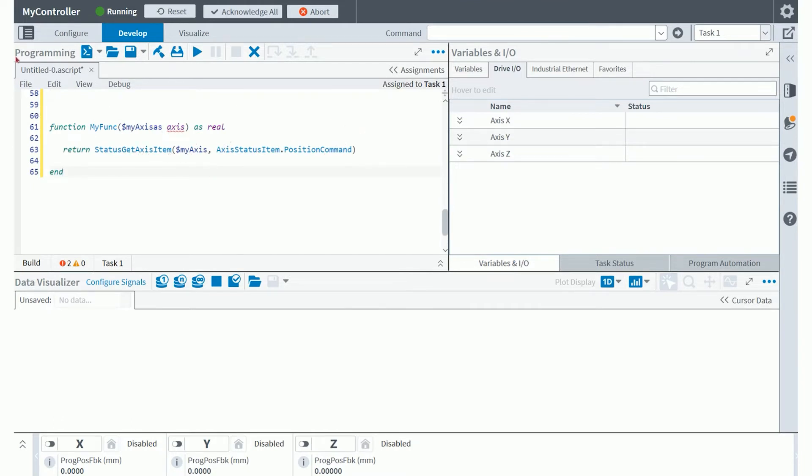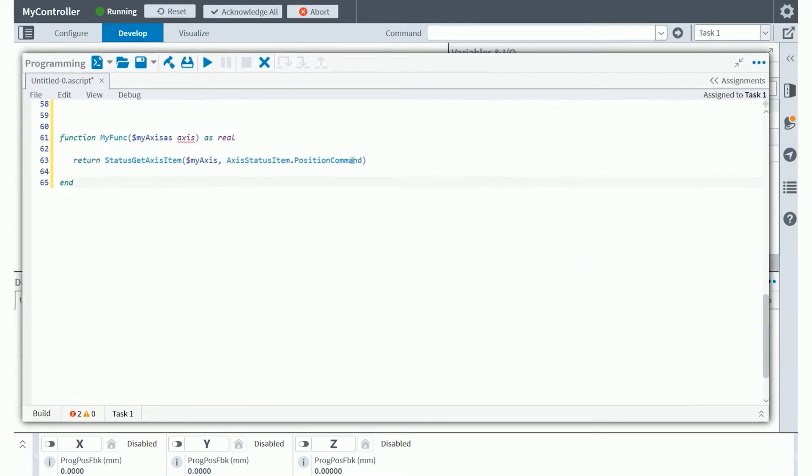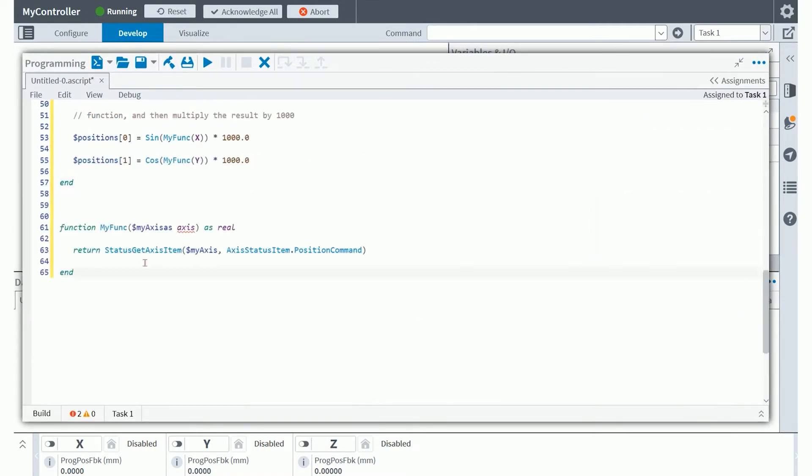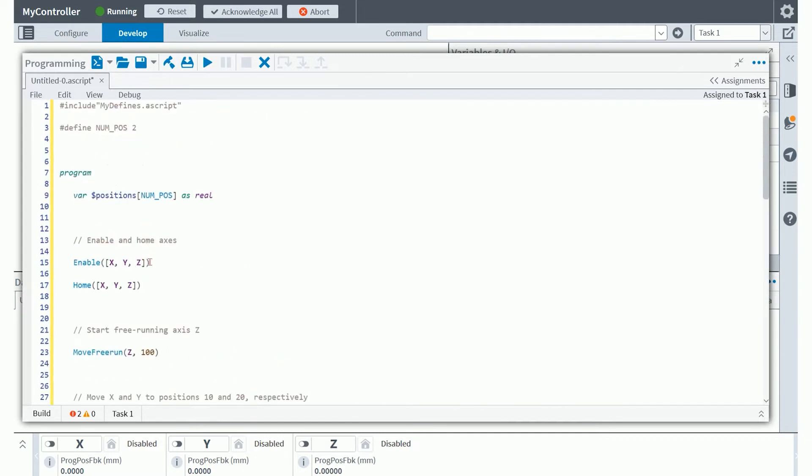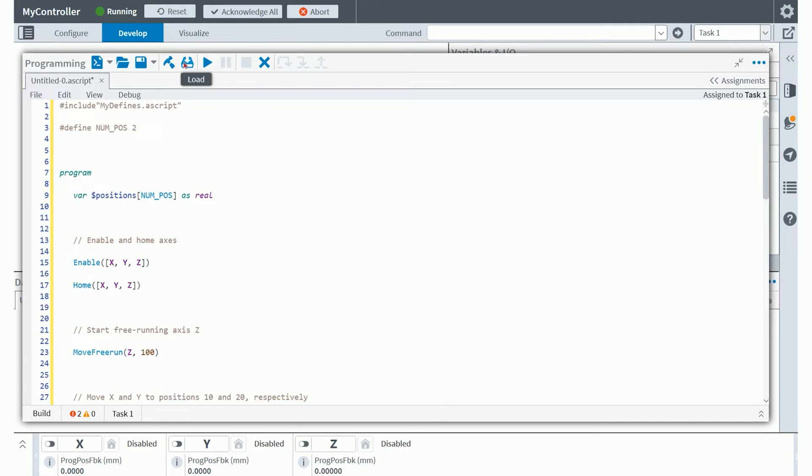One of the nice controls we have here in the programming module is the ability to make the programming workspace expand. So I'm going to make it a little bit larger and scroll back up to the top of my program. You'll see also in the programming other controls include saving this file or save as, then you can build the program, you can load it onto a controller and run it on that controller as well. And there's also a series of other debug tools that really aren't a part of this lesson today.